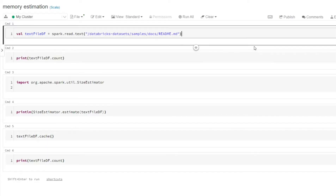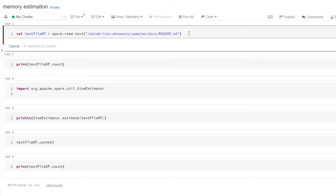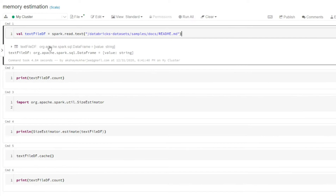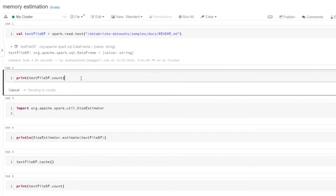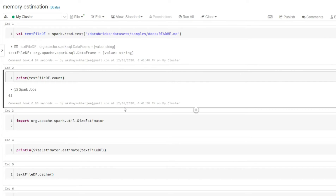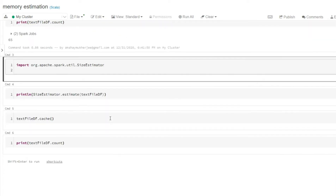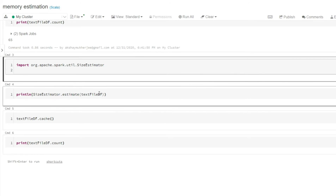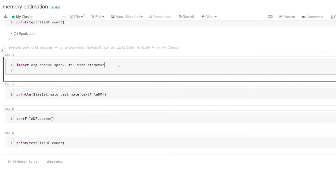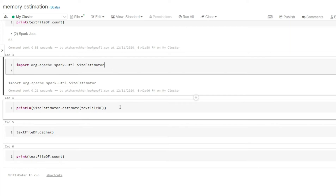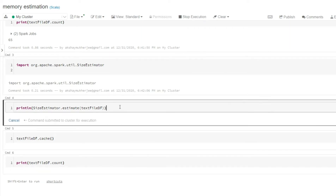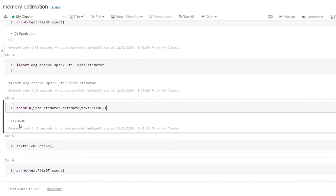Let's see this in Databricks. I have created a DataFrame using the readme.md file, which is a text file available in the Spark Databricks dataset. Once the DataFrame is created, I take a count — it's not yet cached. Before caching, you can use a method called estimate from the SizeEstimator package to estimate how much memory it will take in the JVM in deserialized form. I just import the SizeEstimator package and use the estimate method, which gives the size in bytes in deserialized form.